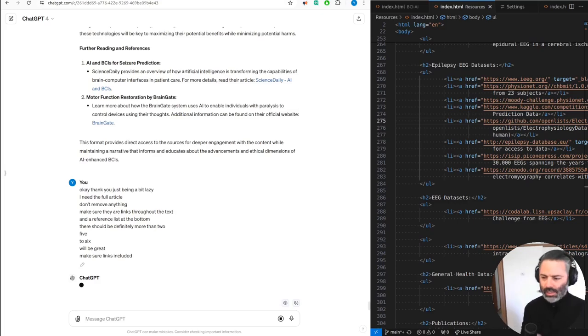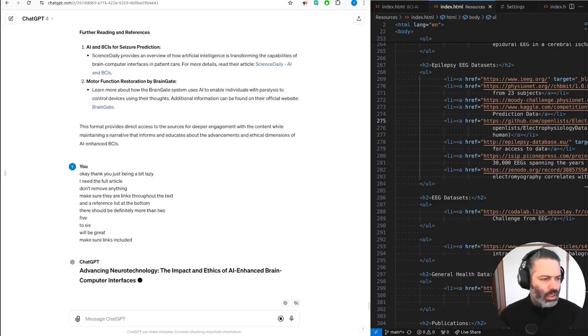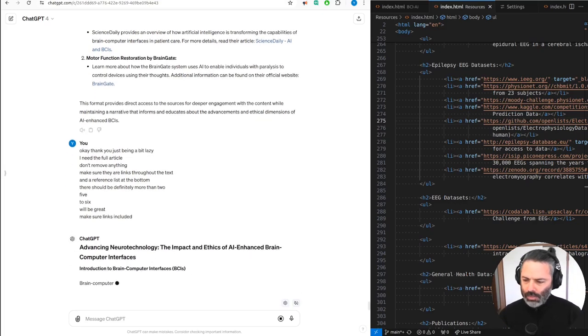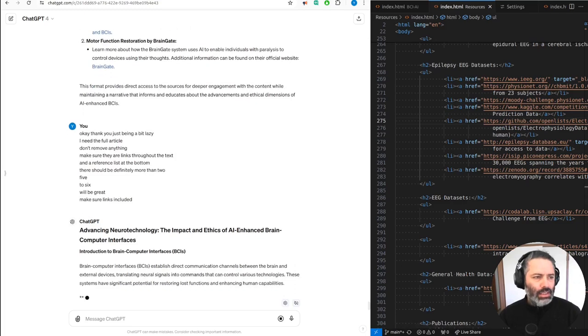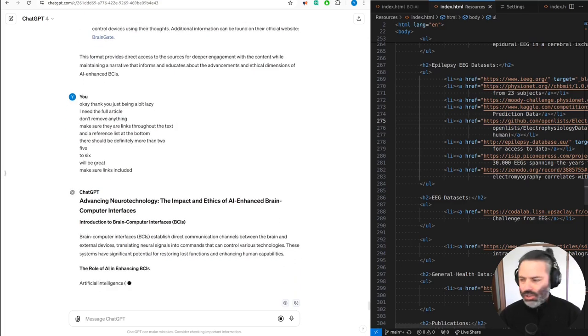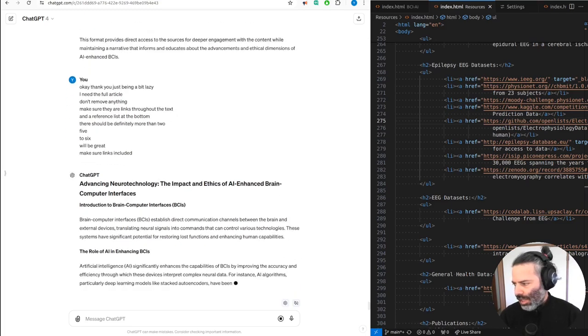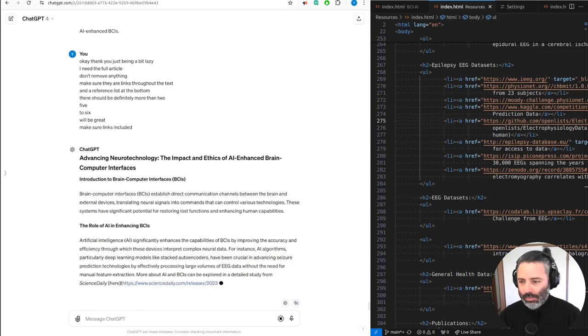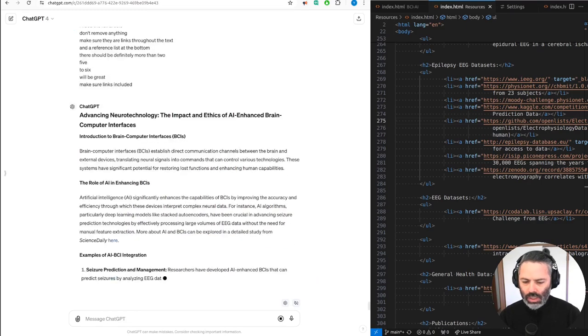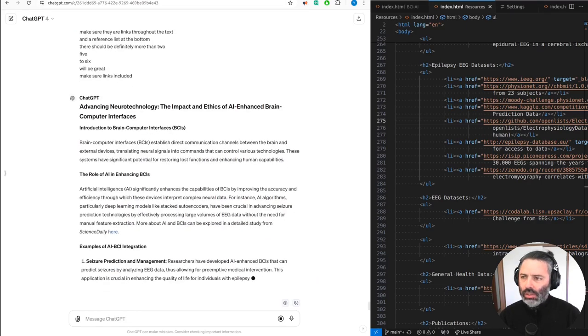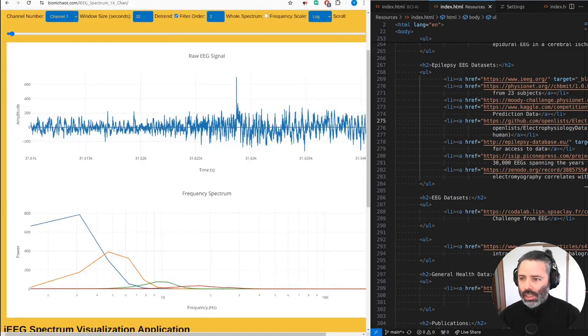Yeah, we might jump to something else. Let's check a list. Yeah, we have this BCI AI, a blog that will pop up on Binary Chaos.